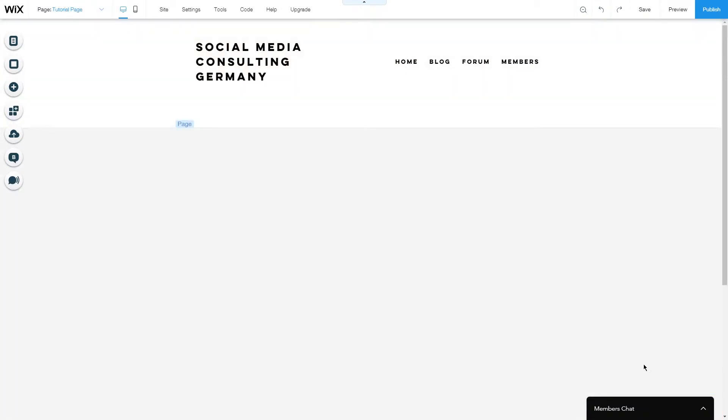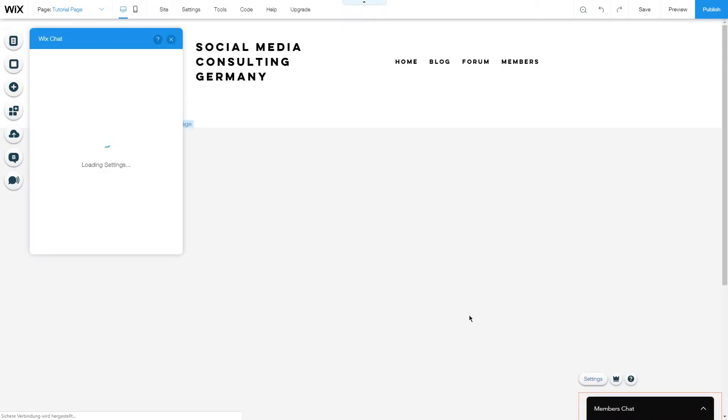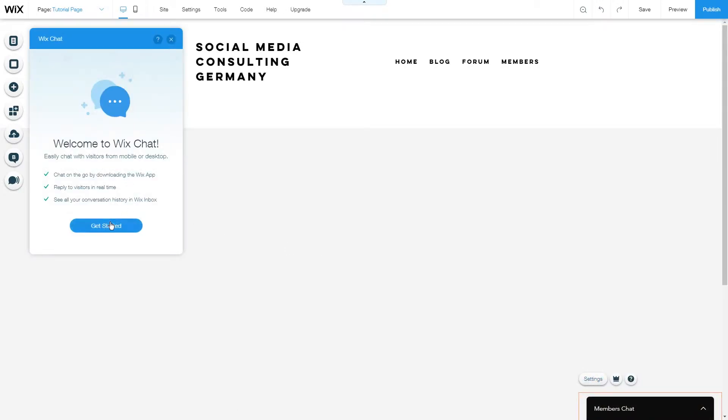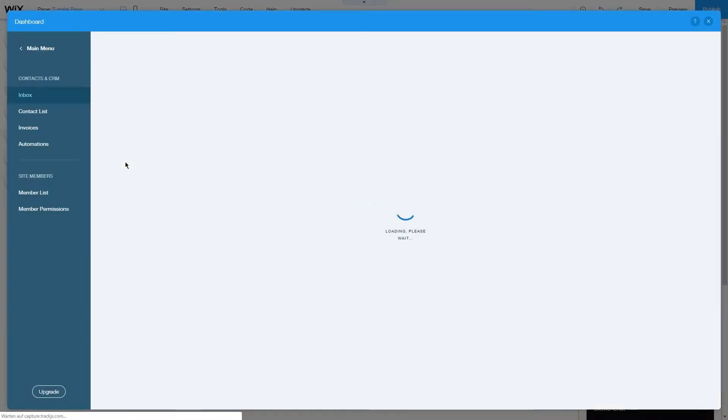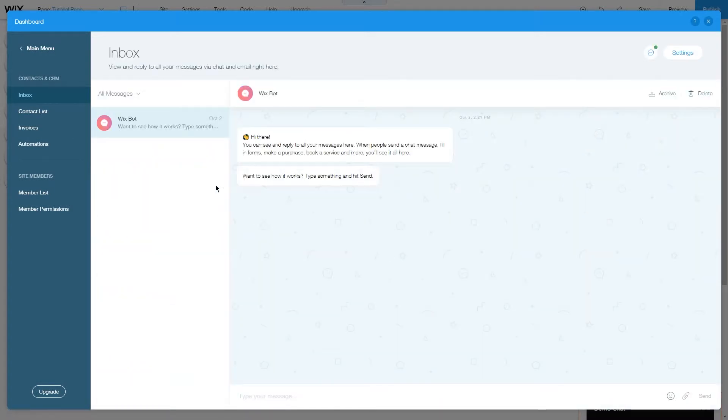Now let's go under the settings and look at what we can customize for Wix chat. The first site shows you some quick actions. You can open your Wix inbox where you will see all the chats that you have going right now.